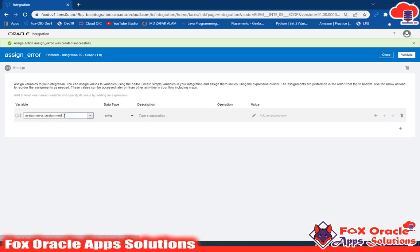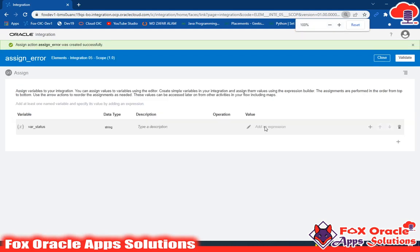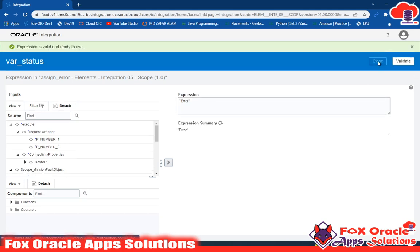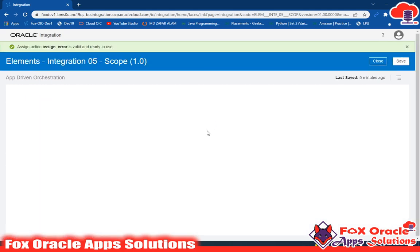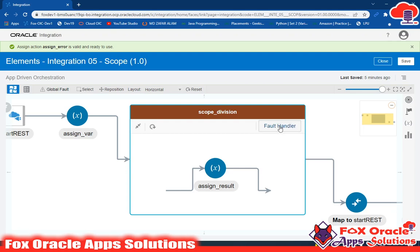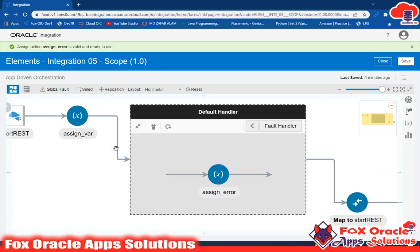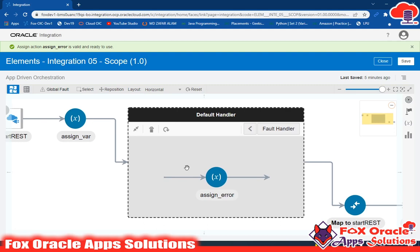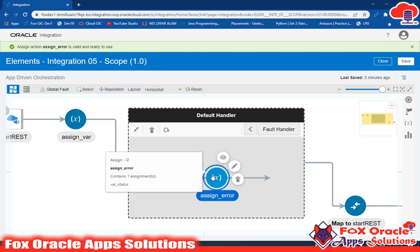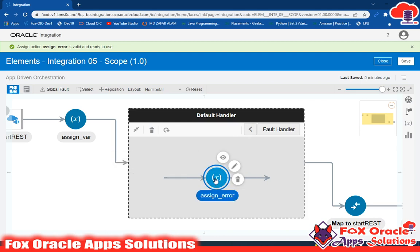So here I will add an assign step called 'assign error'. In the scope we updated the result variable with the division value and set the status as success. But here in case of exception, we will update the status as 'error'. We validate and close. In the fault handler, we use an assign variable to update the variable values. If you want to go back to the scope view, click the arrow icon here. You can also delete the handler by clicking delete.